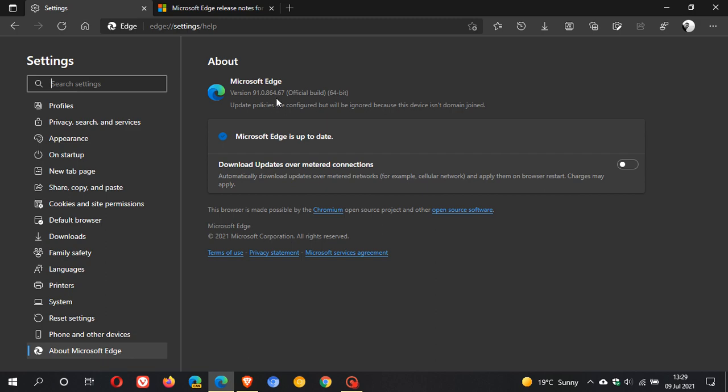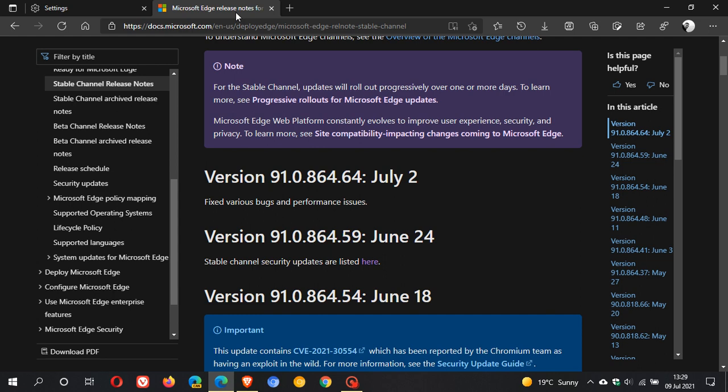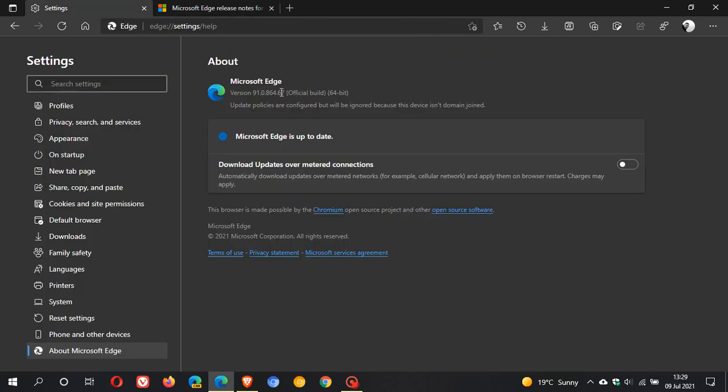Now although there's nothing mentioned over in the release notes at present, the build releases, the point releases, mainly carry those important bug fixes and security fixes between major version and feature updates to the browser. So I'm sure that this will be carrying bug fixes and or security fixes to the Edge browser.